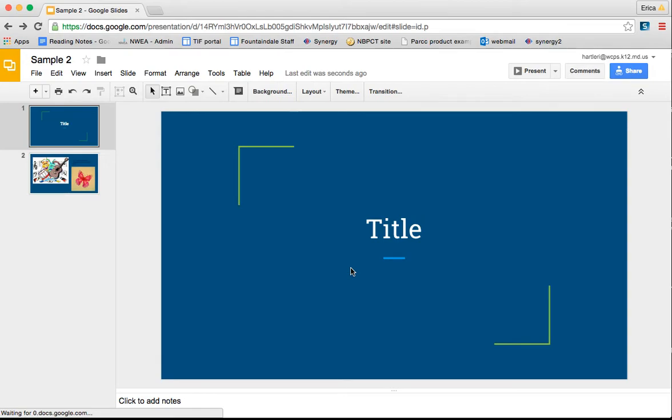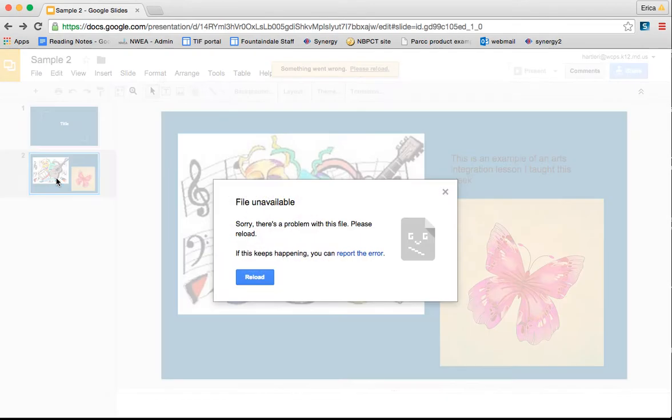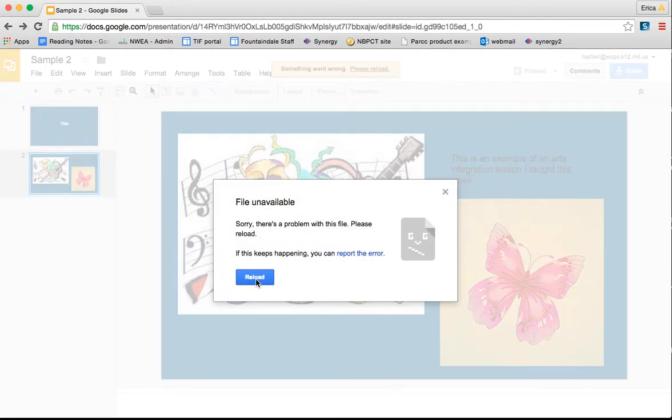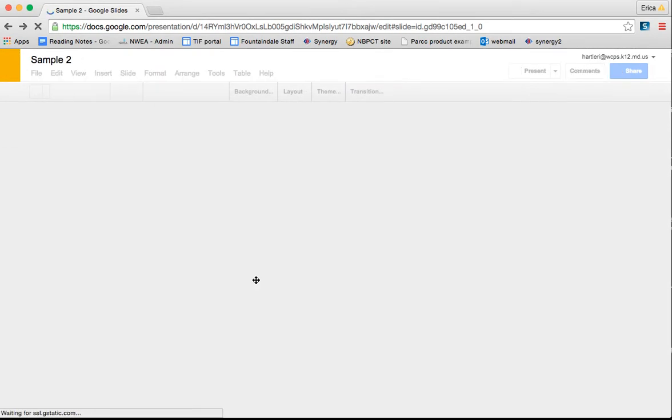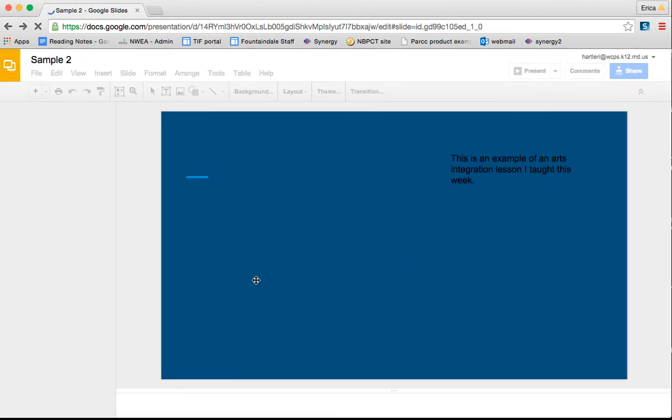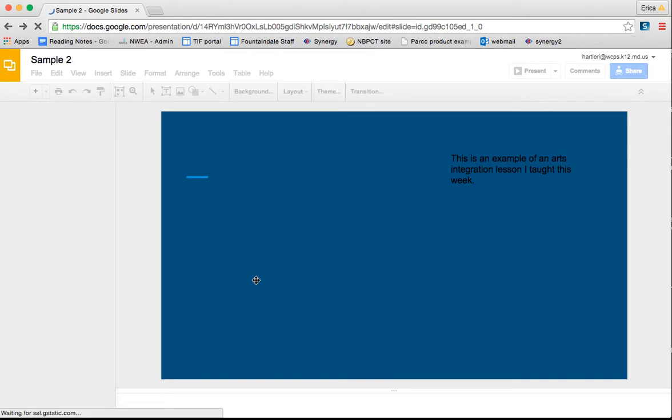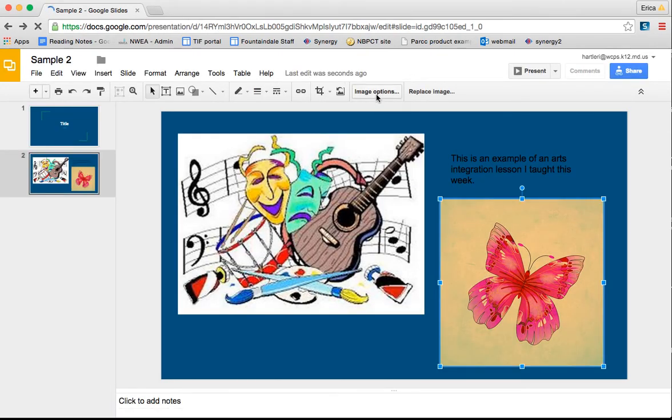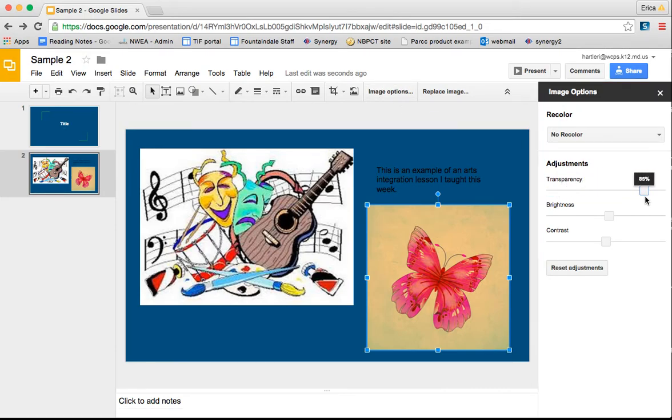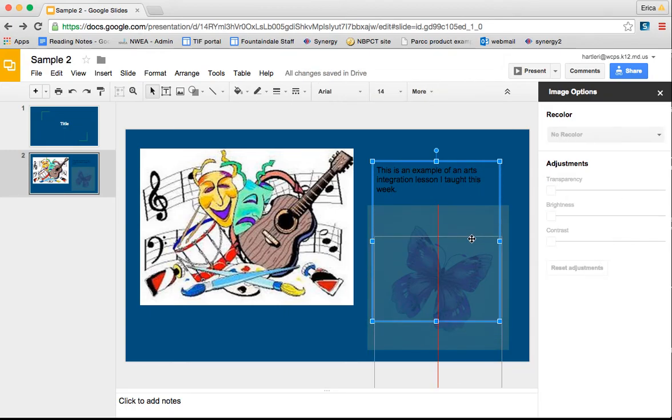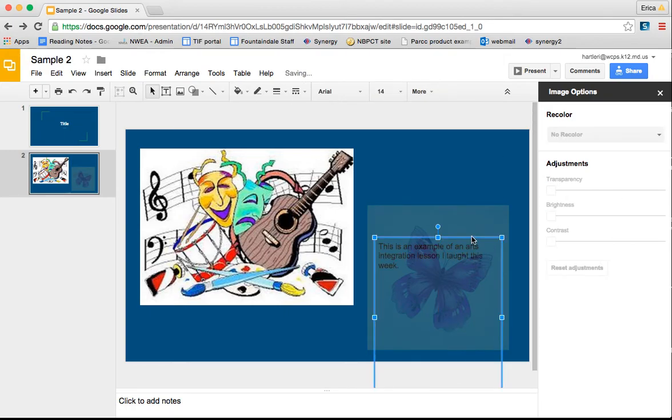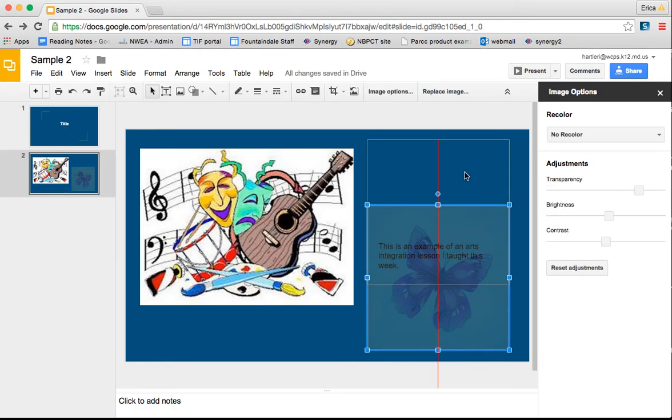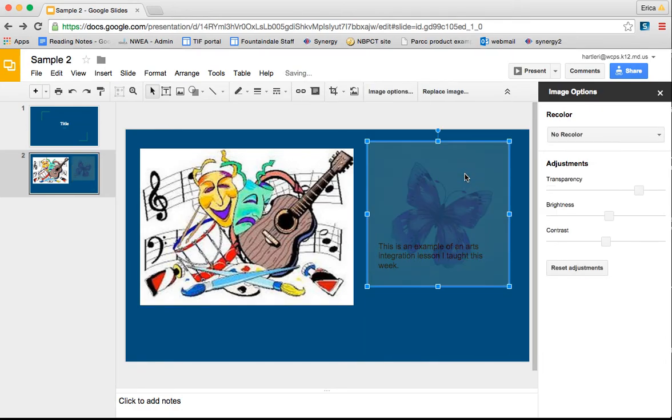This can be kind of cool if you want to put something like, use a photo like as a background of a slide or of a text box. So if I clicked on this again, go to image options and change my transparency. I can make it so that it's barely visible and then I could actually move my text box to be on top of it. So it kind of gives a background for it. And that's just one of the fun things that you can do.